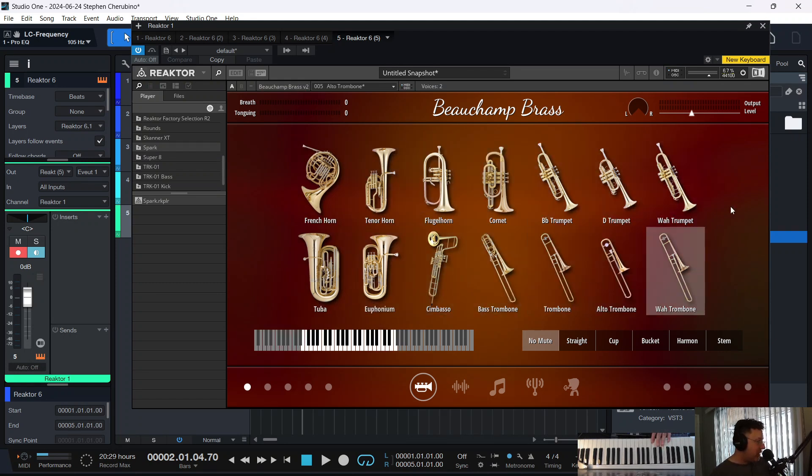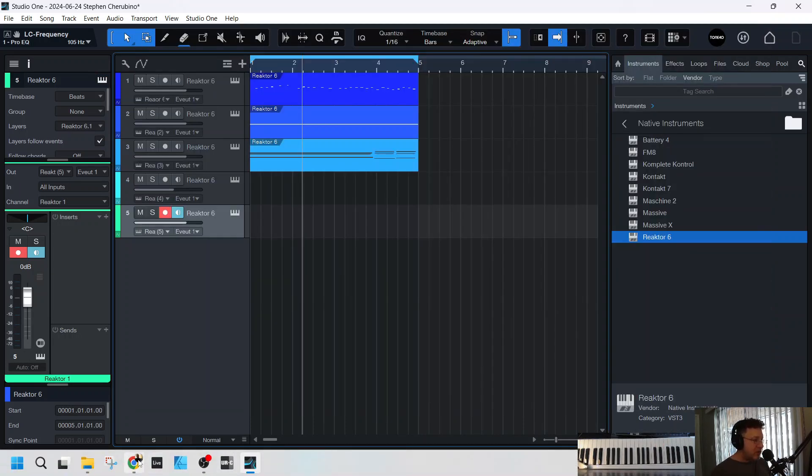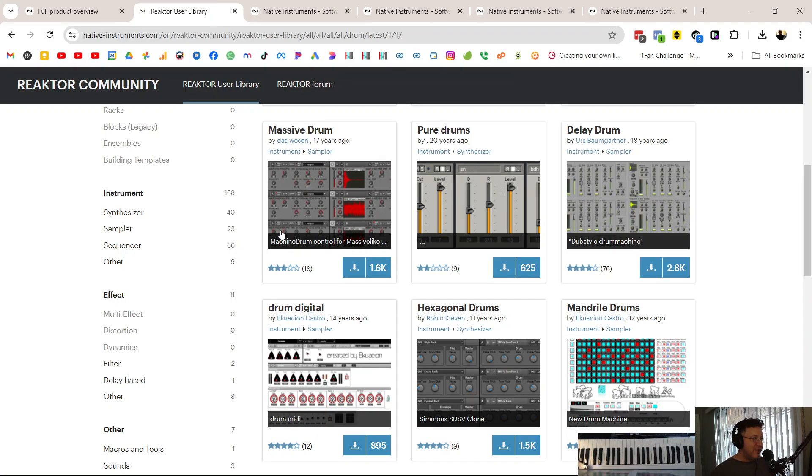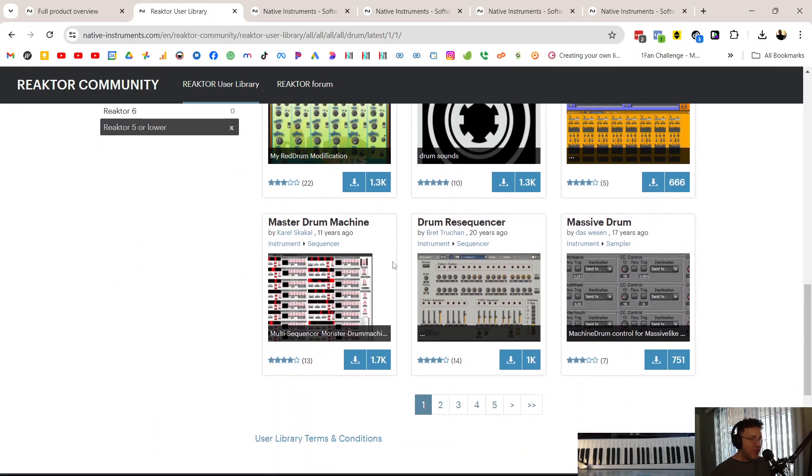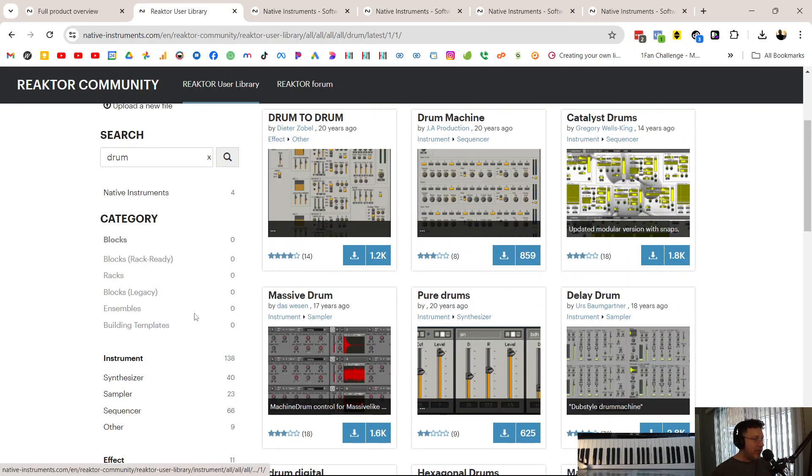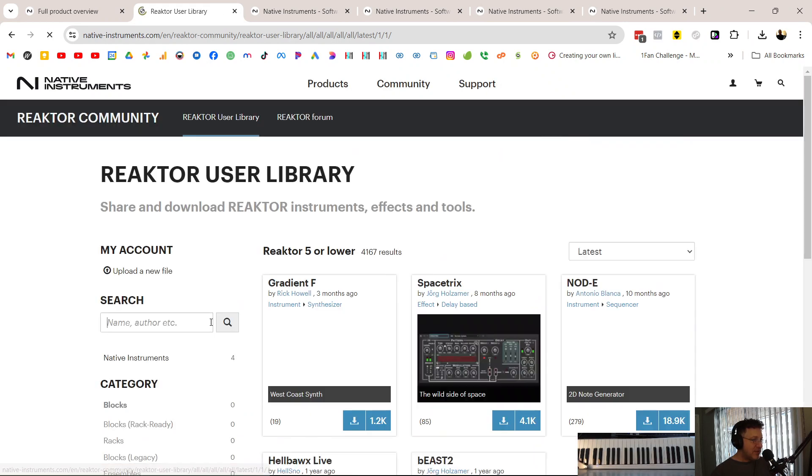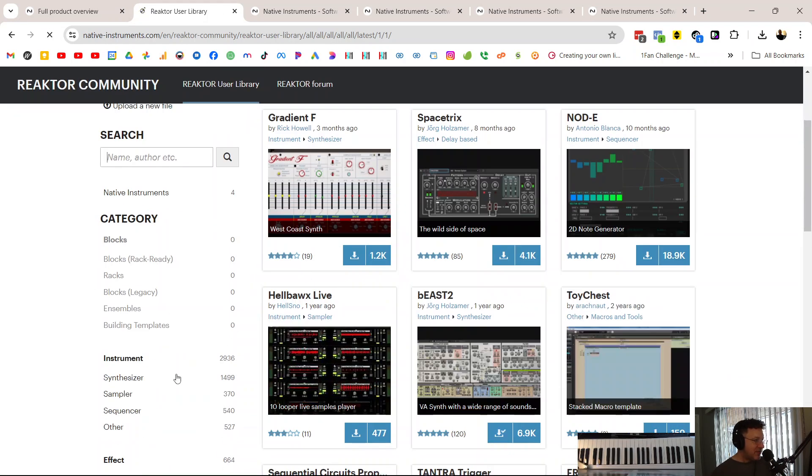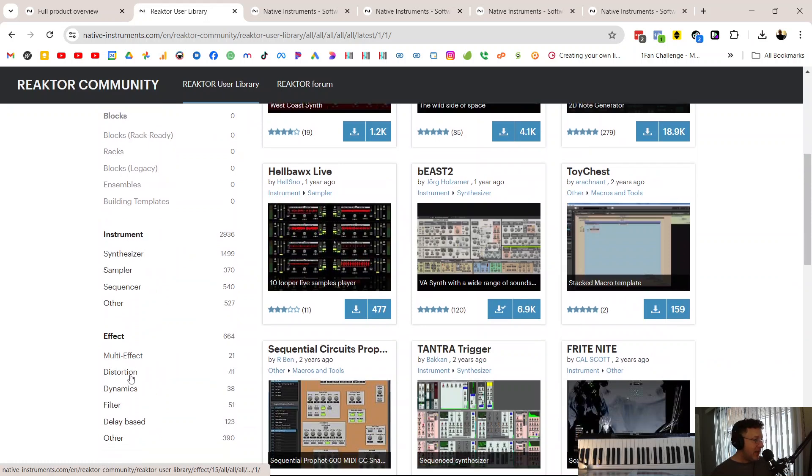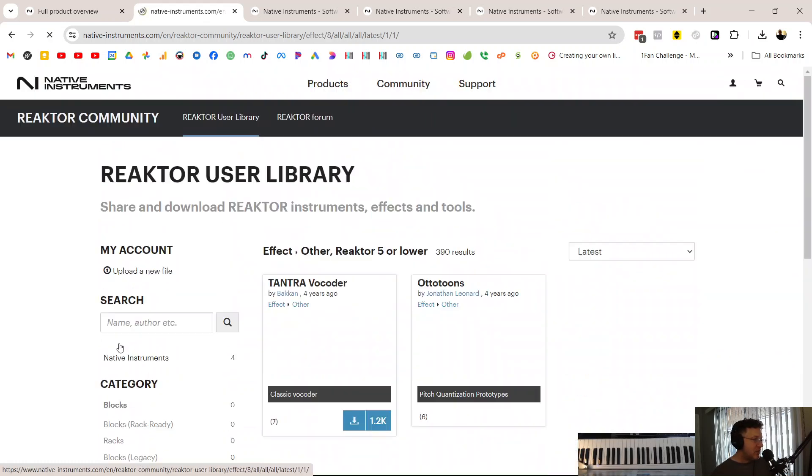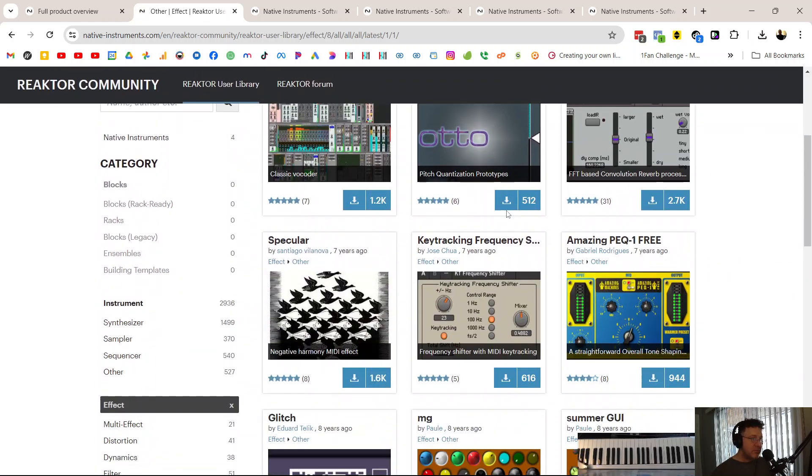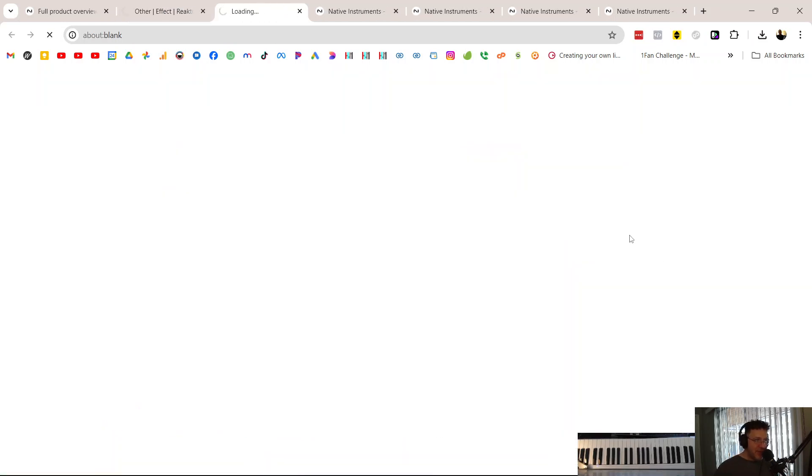How long have we been going here? 12 minutes? You get the picture. Here, there's just thousands of pre-made stuff that people did a really, really good job with. And it's not just synthesizers. There's effects. Like here's a convolution reverb. Let's try it.